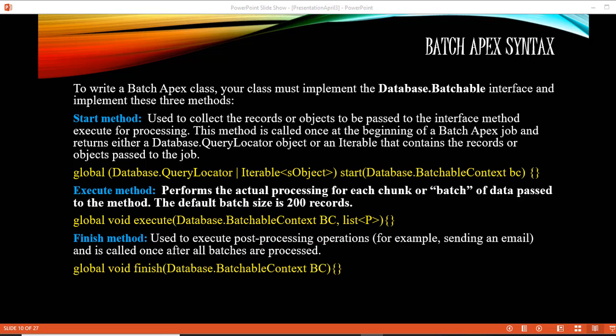If someone asks you how to process millions of records without hitting the governor limits, the answer is to use Batch Apex. You divide those records into multiple batches that stay within governor limits, and if one batch fails, the other successful batches are not rolled back. To make a class a Batch Apex class, you implement the Database.Batchable interface and implement the three methods: start, execute, and finish. This is how you process large chunks of records.